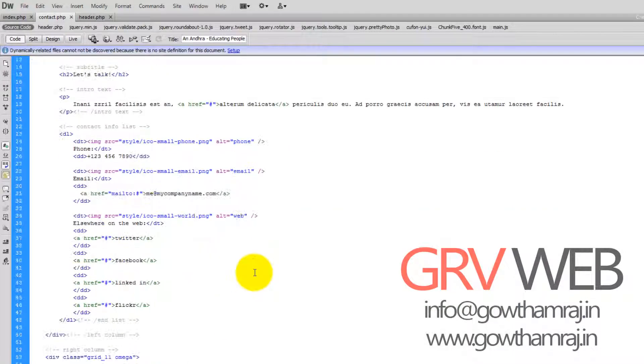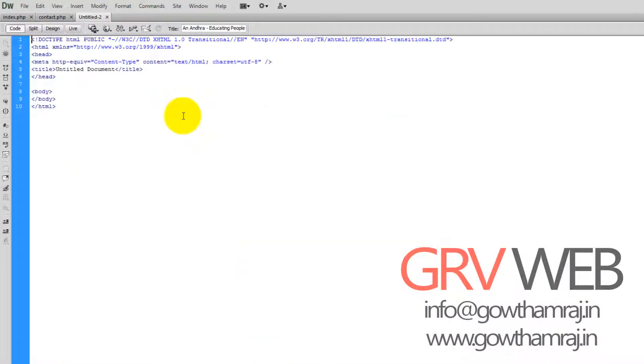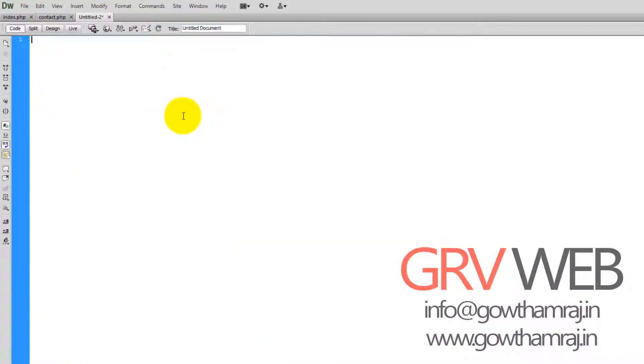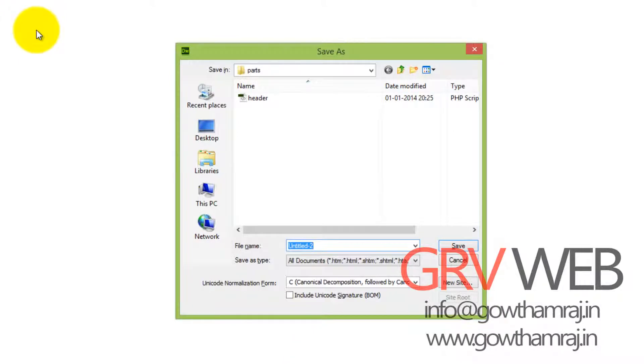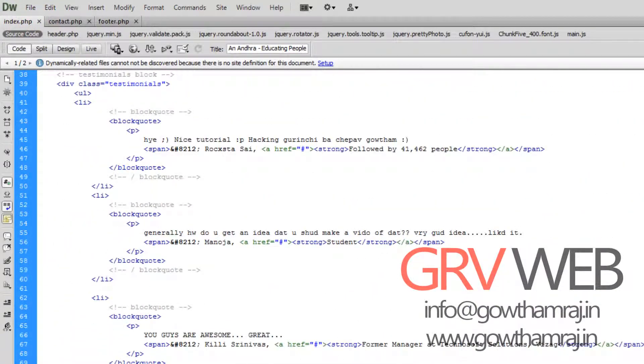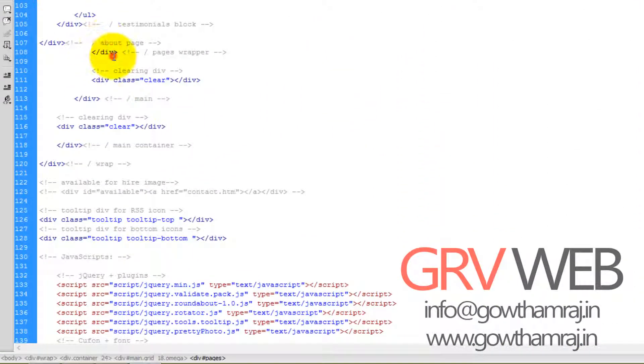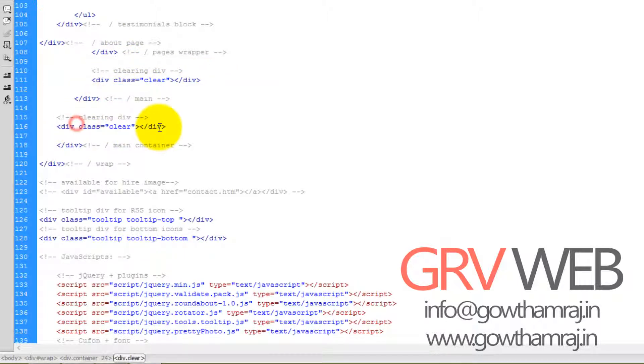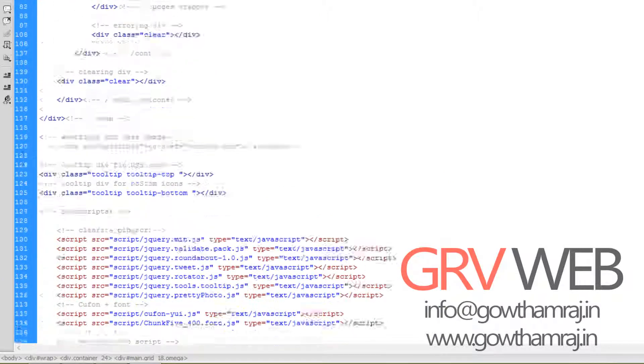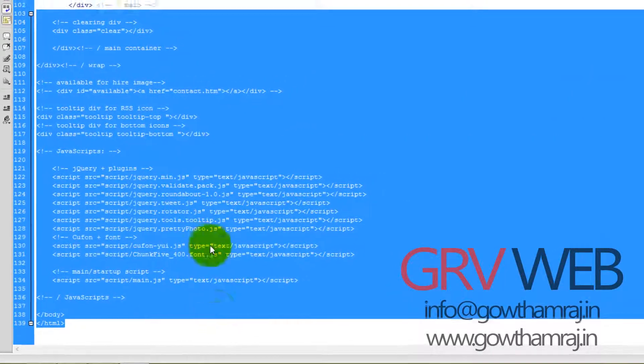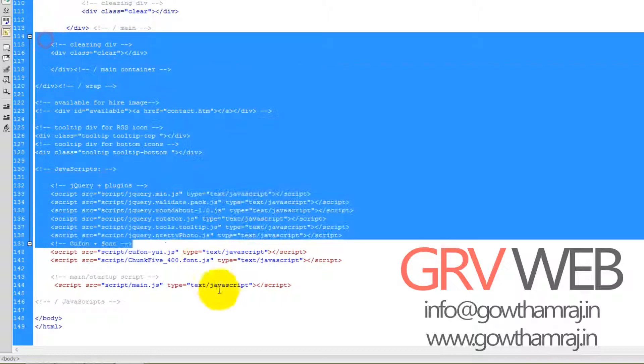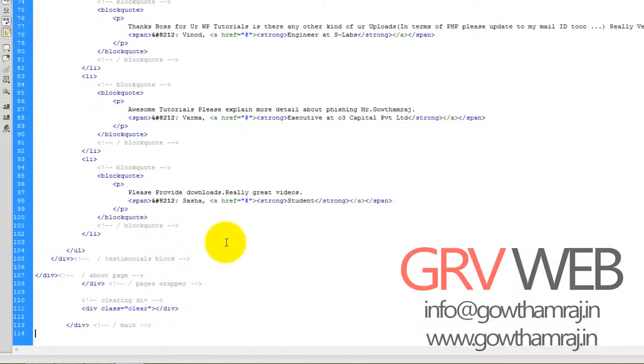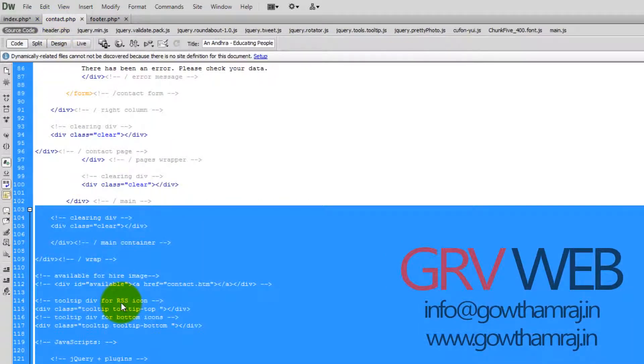Let's go ahead and remove the footer and create a new file called footer. I want to save it as footer in the parts folder. So let's see in the contact.php whether it looks same. We have a clear div here, another clear div here, and same clear div here. So I'm just copying this one and pasting it to footer and removing this one.